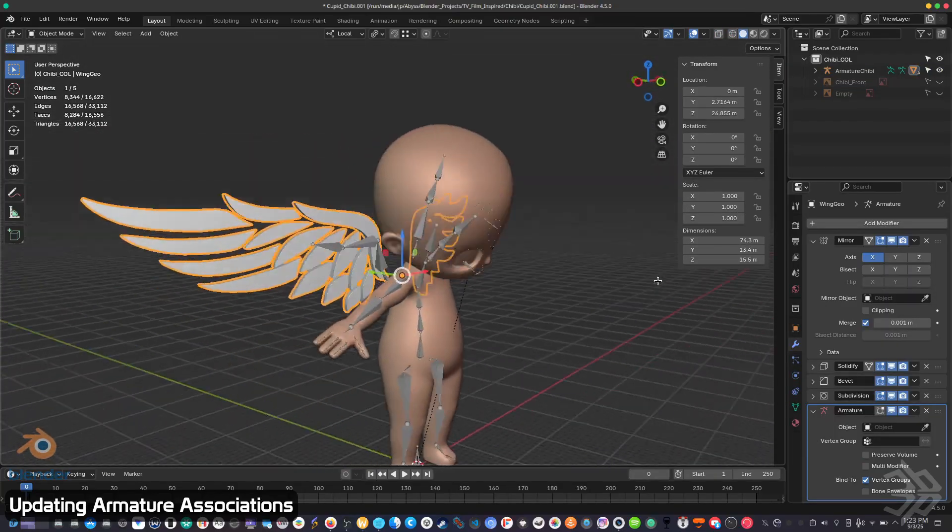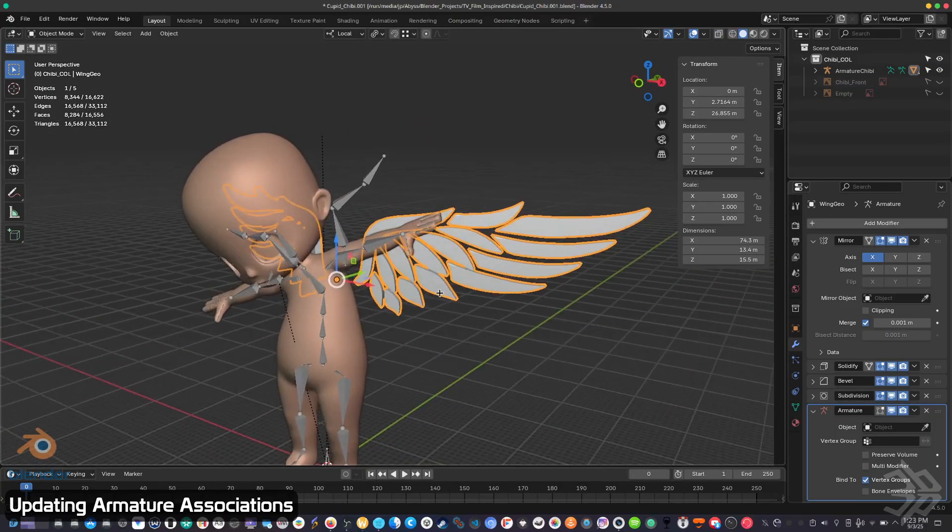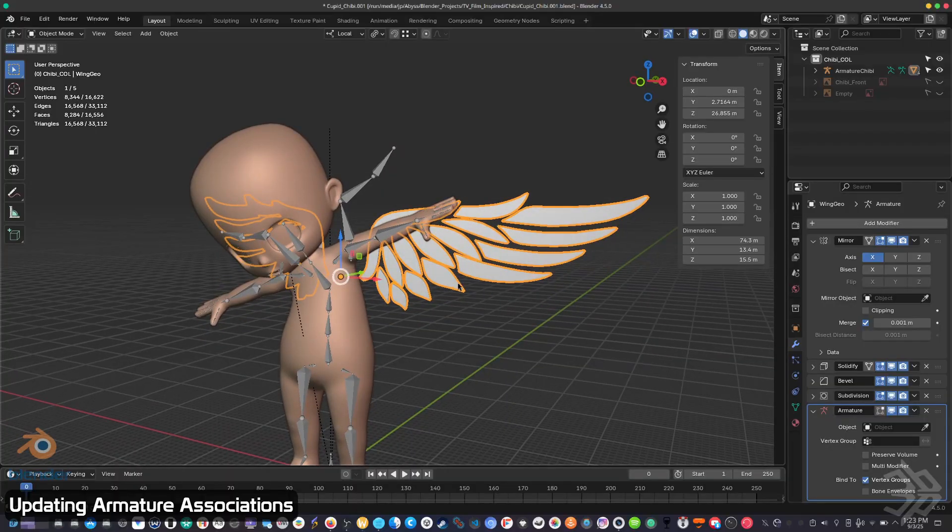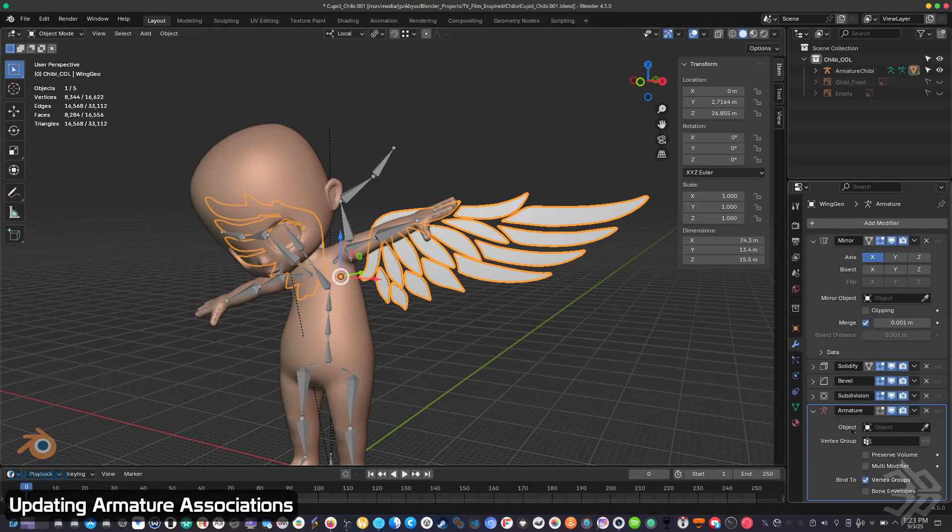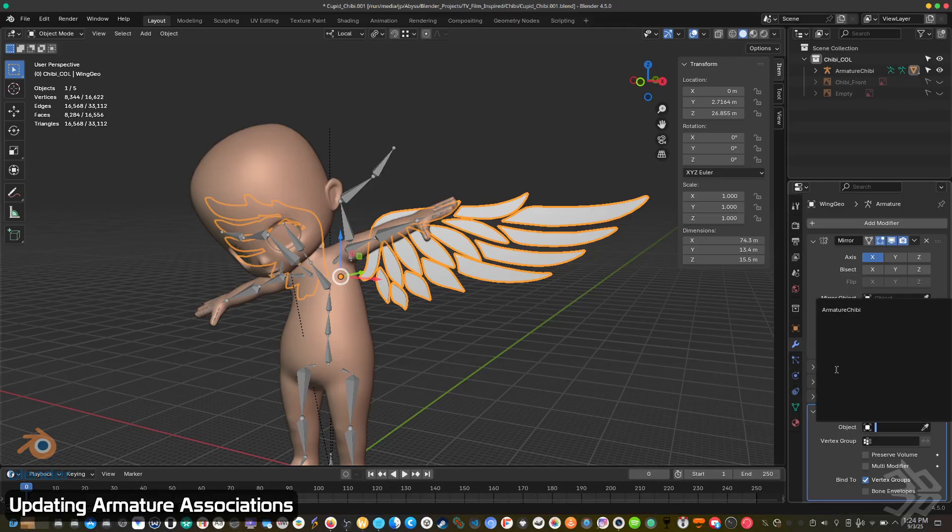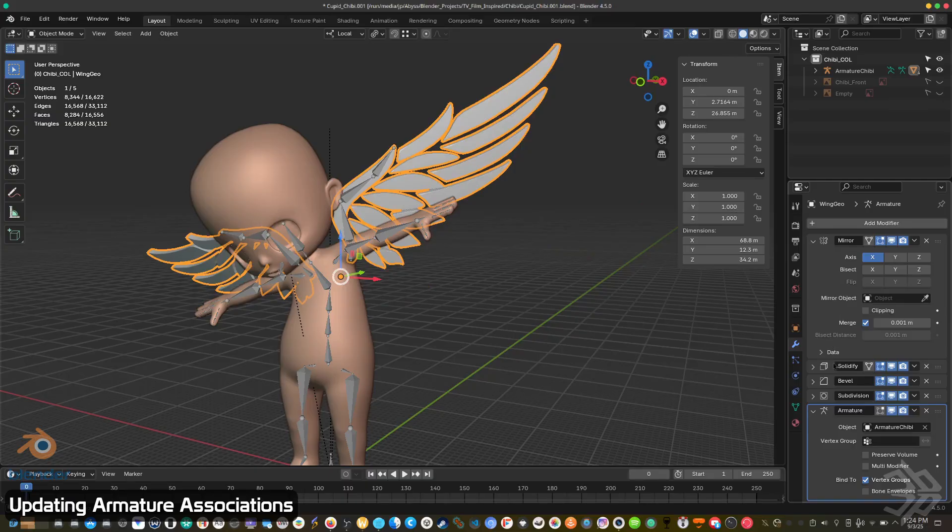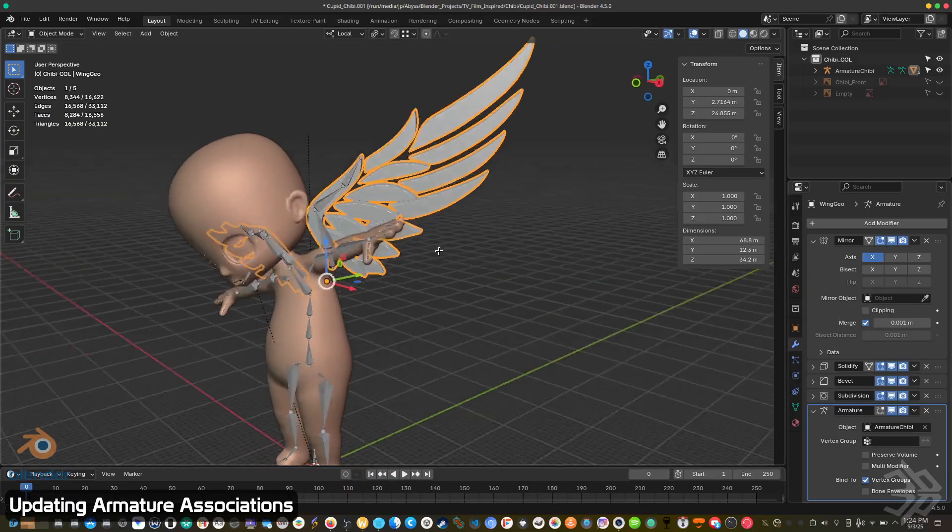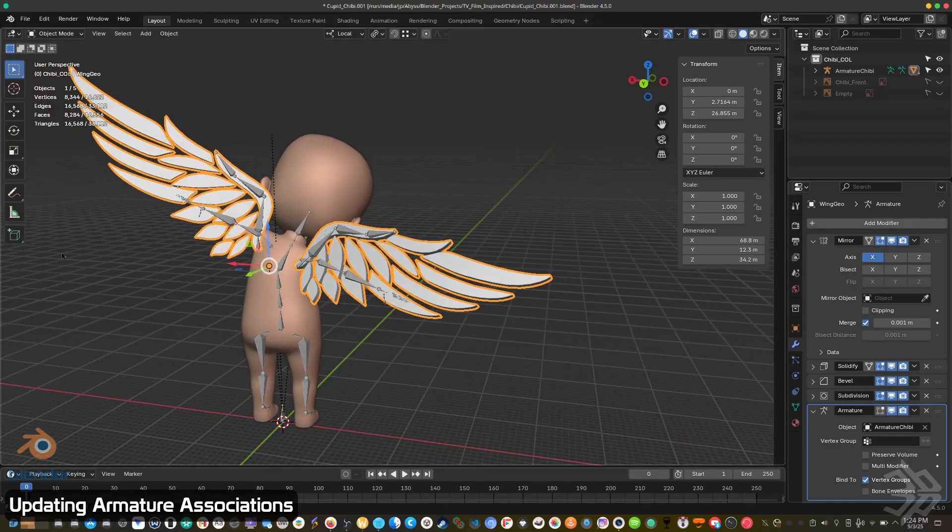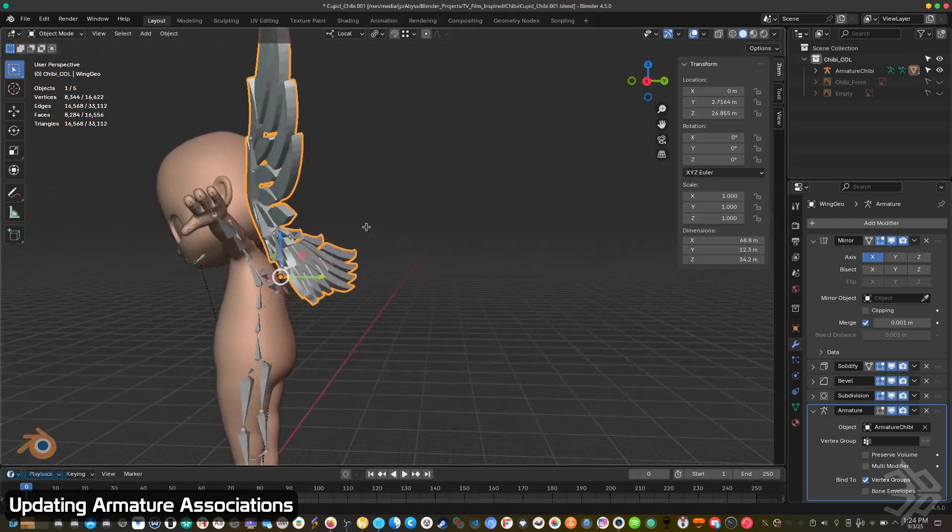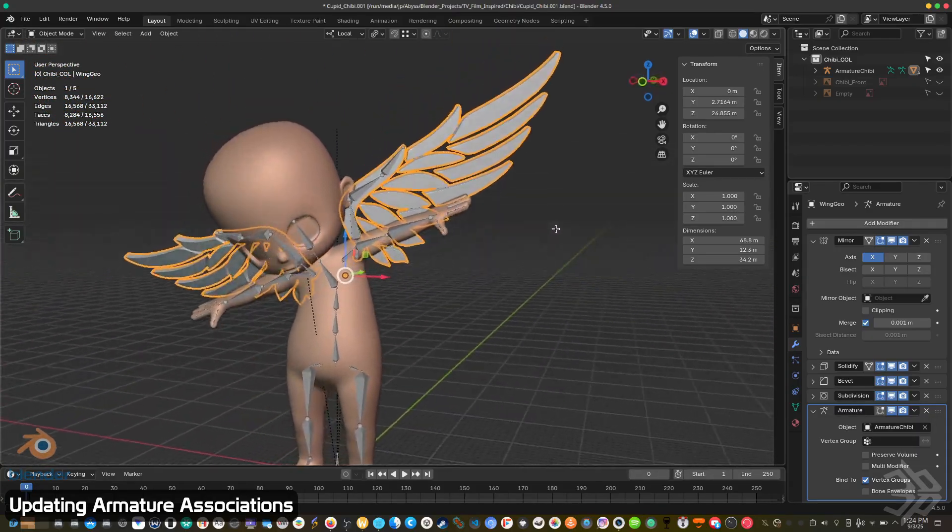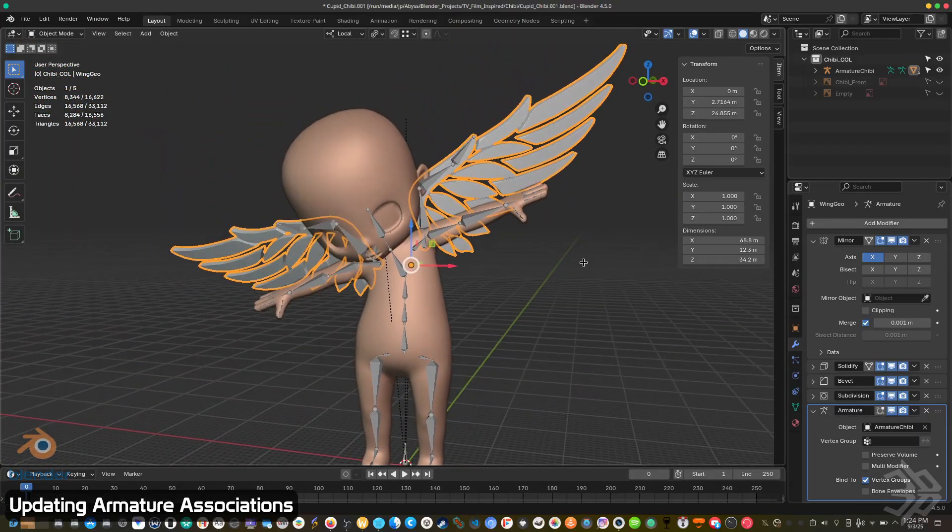You need to go into your modifier history, find armature, and under where it says object, choose the existing armature that you want to connect to. All the weighting should still be there and it'll just update and snap, just like you did there.